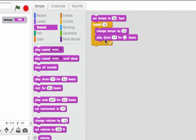Every time we played the drum, we played it for one beat, but the tempo was changing how long each of those beats were. So it sounded like it was going faster and faster.